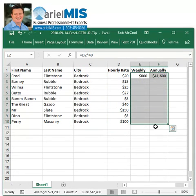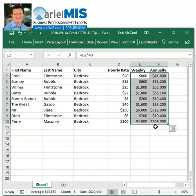By highlighting the two top salary cells along with the rows where I want the formulas to be copied, I can press Control D and the formulas are copied relative to the rows they are in.